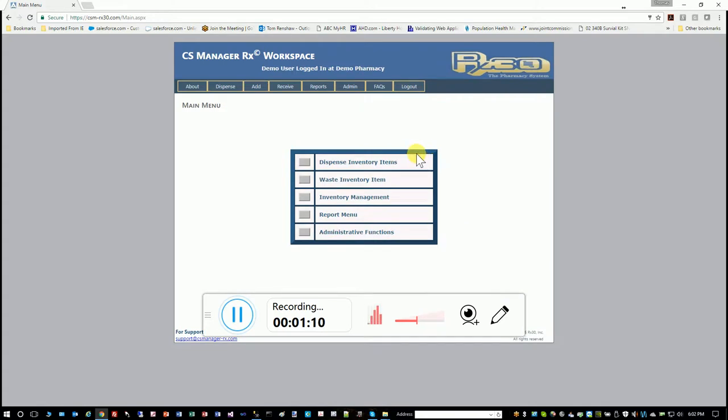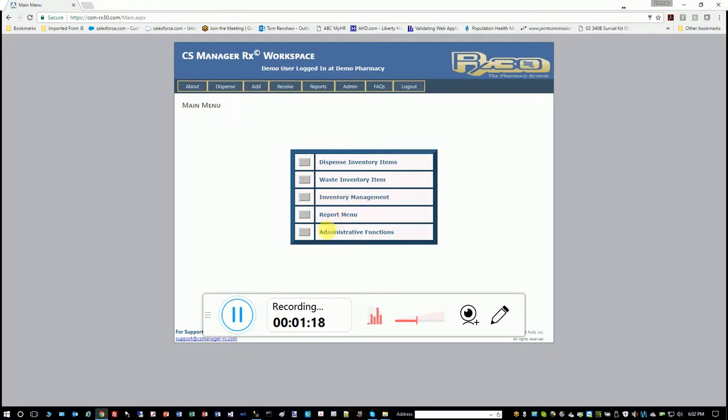It will then take you to the main menu where you can dispense, waste, inventory management which has many functions in it, report menu, and administrative functions.